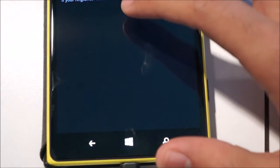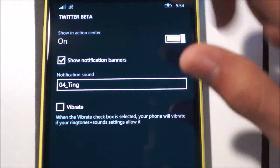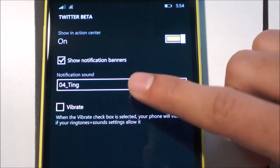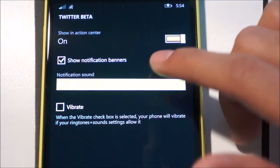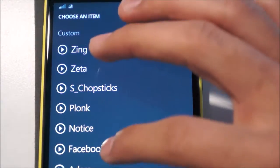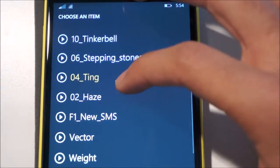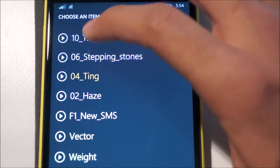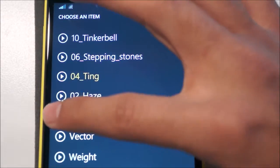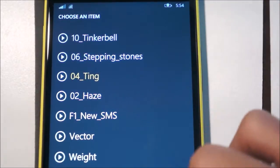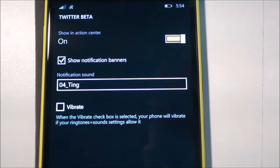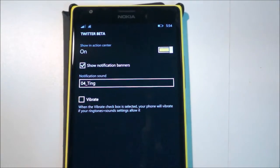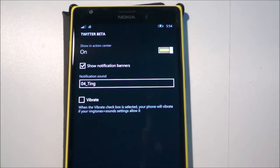For example, I want to change the Twitter sound. I head to Twitter, and here are my options. The notification sound is available under the individual settings for Twitter Beta. If I tap that, I can change the sound — I currently have it set to 'Ting.' You can set different notification sounds for each app, which helps you know which app has an alert without pulling your phone out of your pocket. This should have been implemented a long time ago.